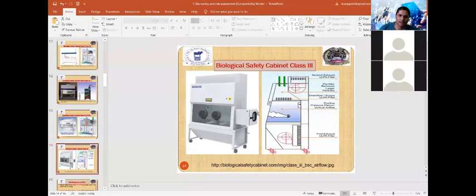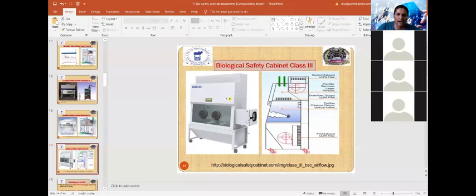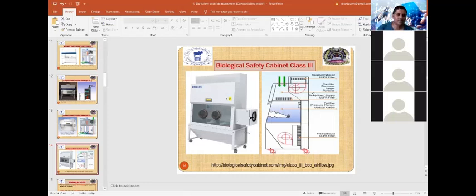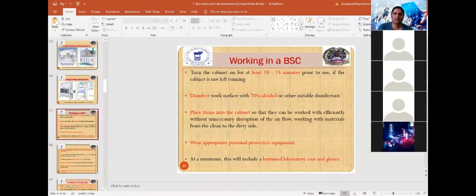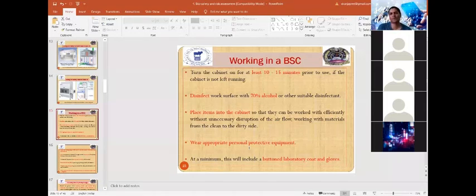In Class 3 cabinets, materials are introduced and removed through specific channels or outlets. After procedures, materials may be sterilized before removal. This ensures protection of the persons involved in the laboratory, protection of the product, and protection of the environment.